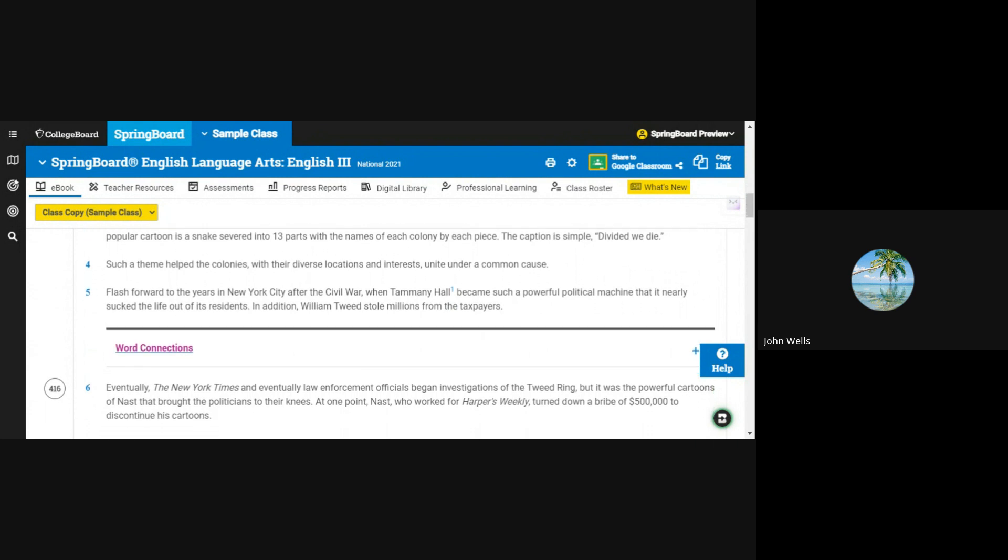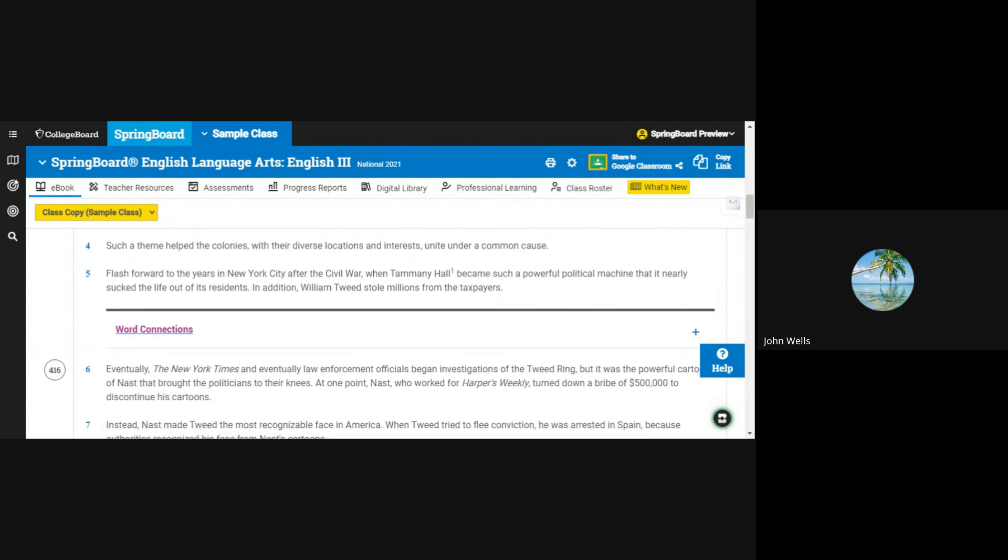Such a theme helped the colonies, with their diverse locations and interests, unite under a common cause.